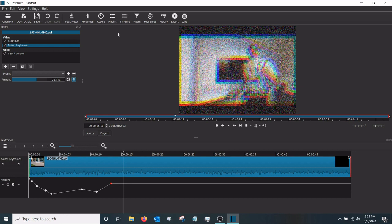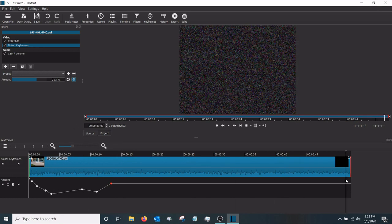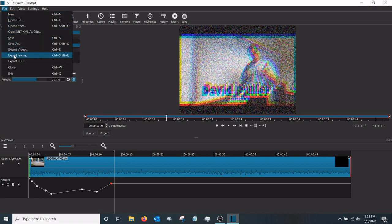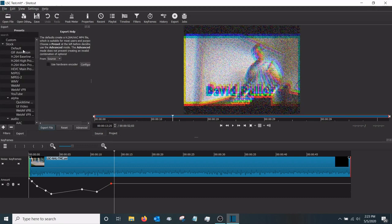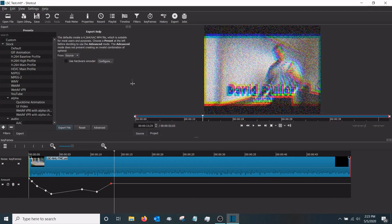That's a basic overview of how to use Shotcut. There are some other features to play around with, but let's look at how to export. Go up to File and then Export Video. You may want to make the export window a bit bigger using that bar so you can see the different configurations.